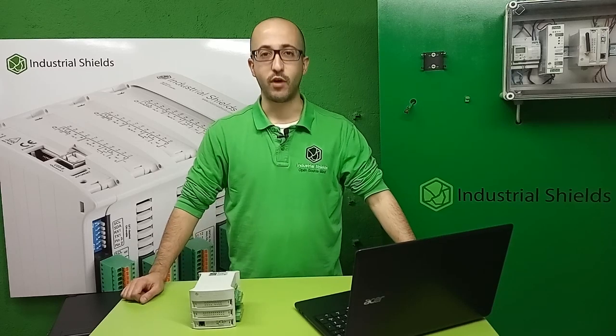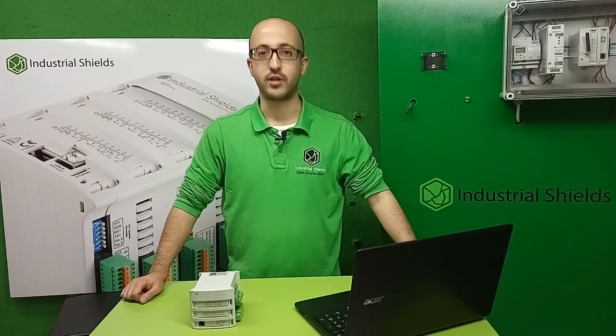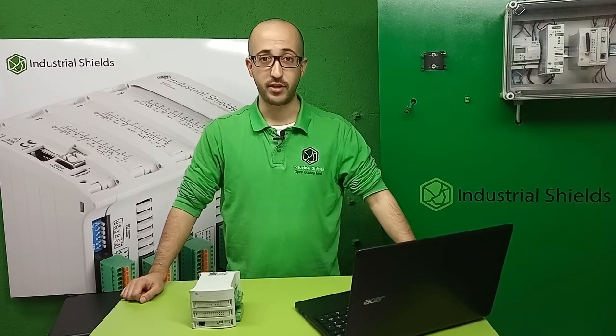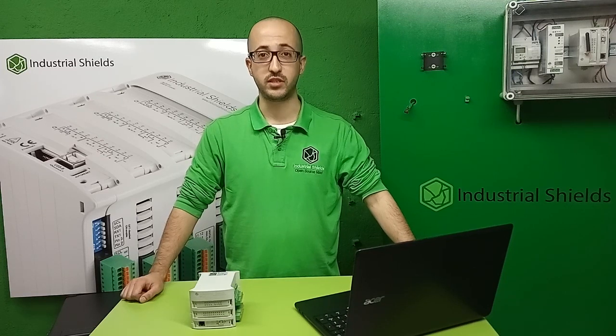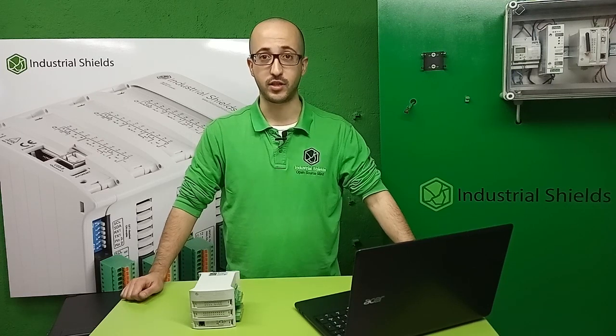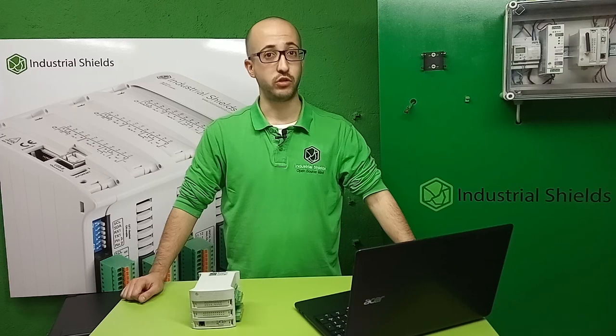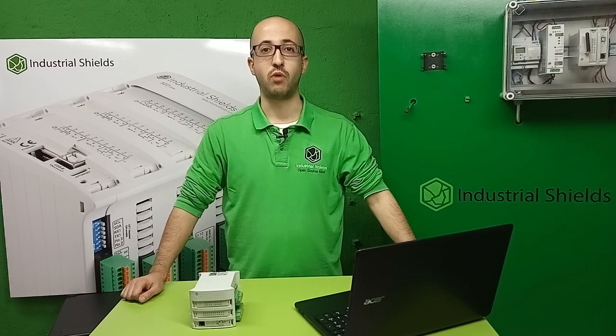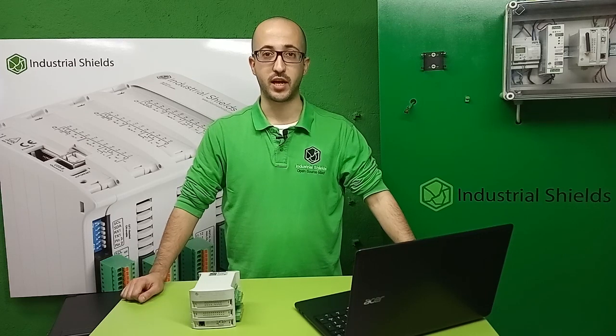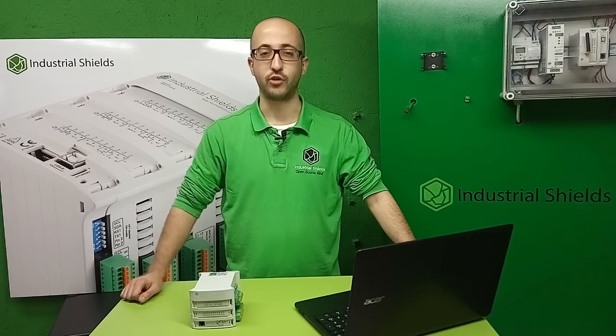Hello everybody and welcome to another tutorial of Industrial Shields. In this video, we will explain how to do the basics of working with digital GPIOs in our PLC. We will also do a small example to check if we are working correctly with the digital GPIOs. So, let's get started.